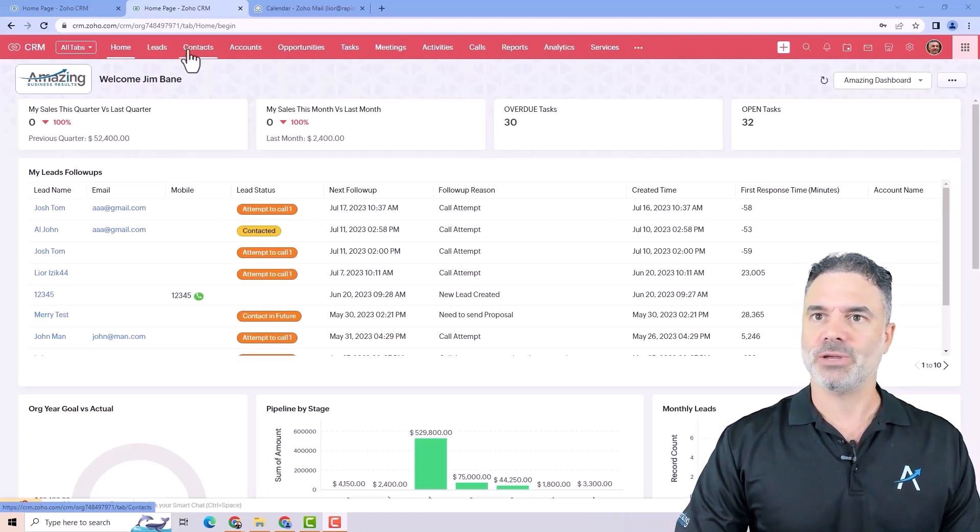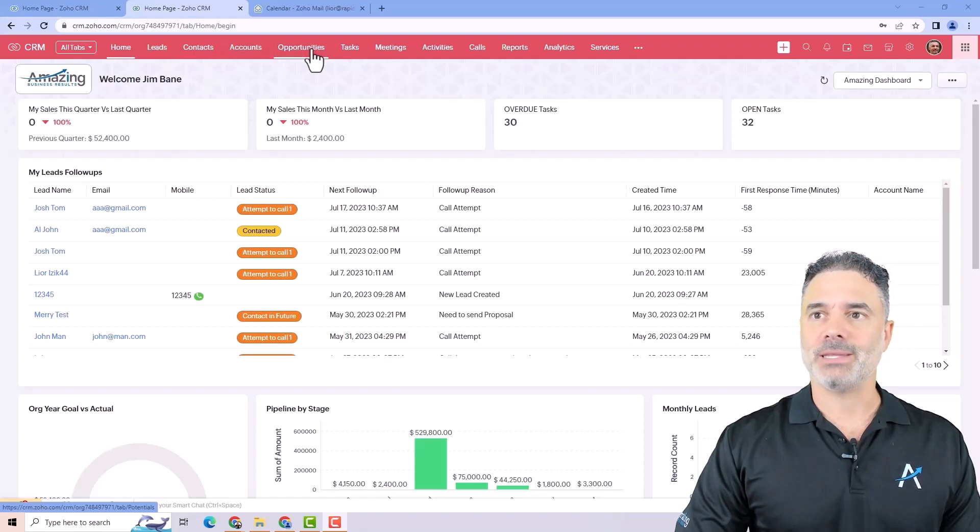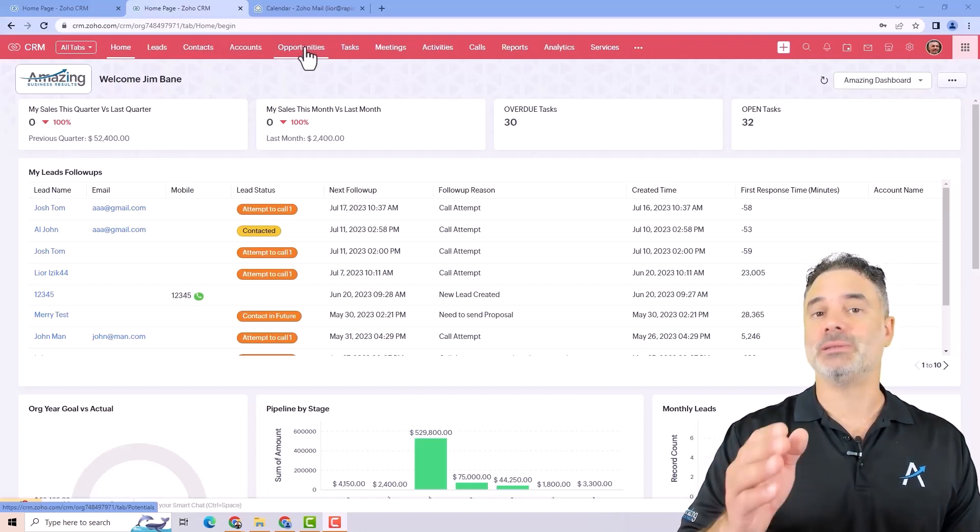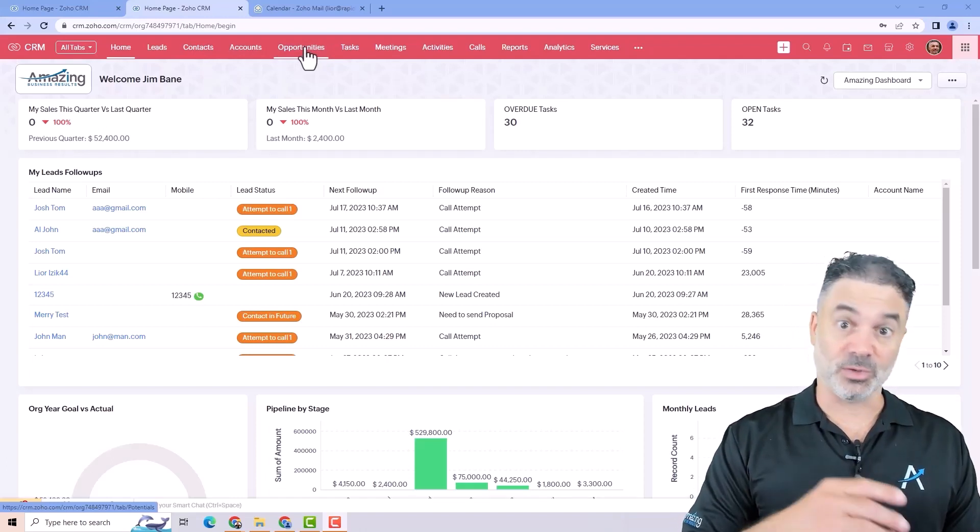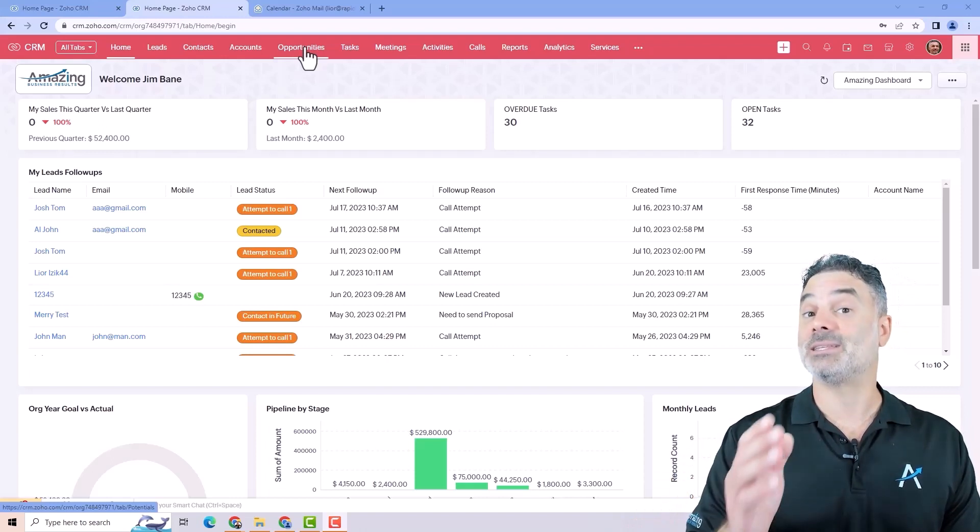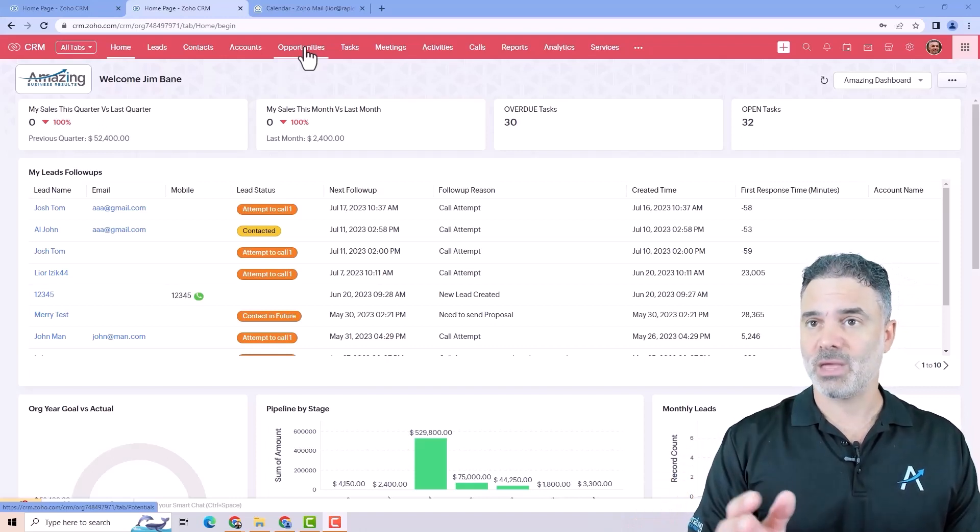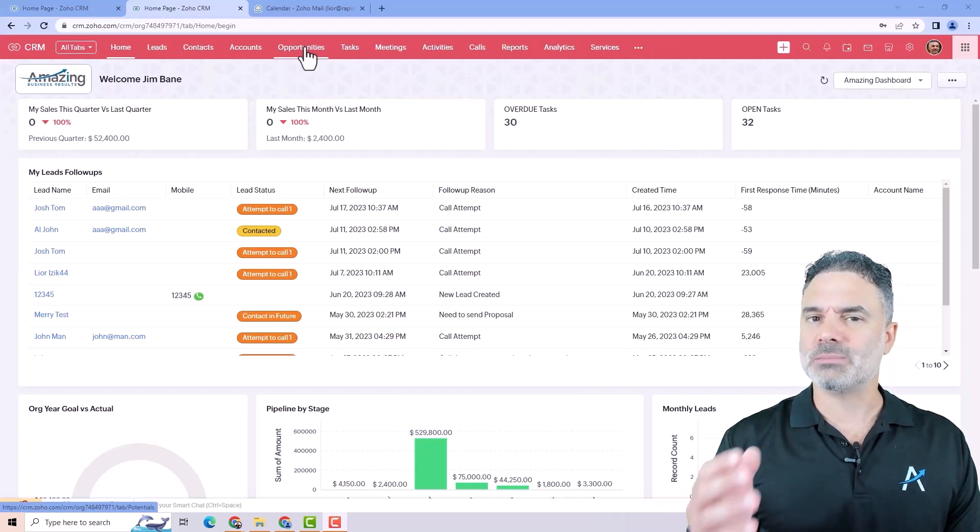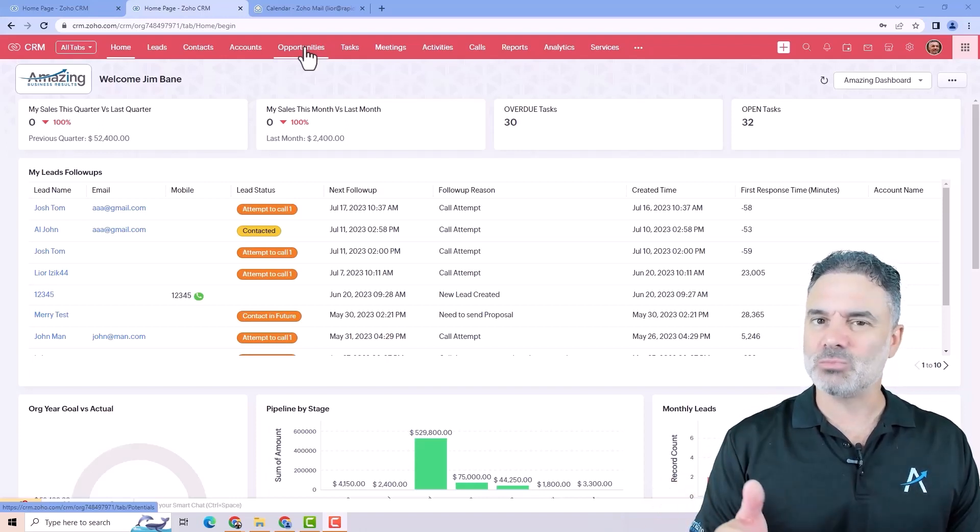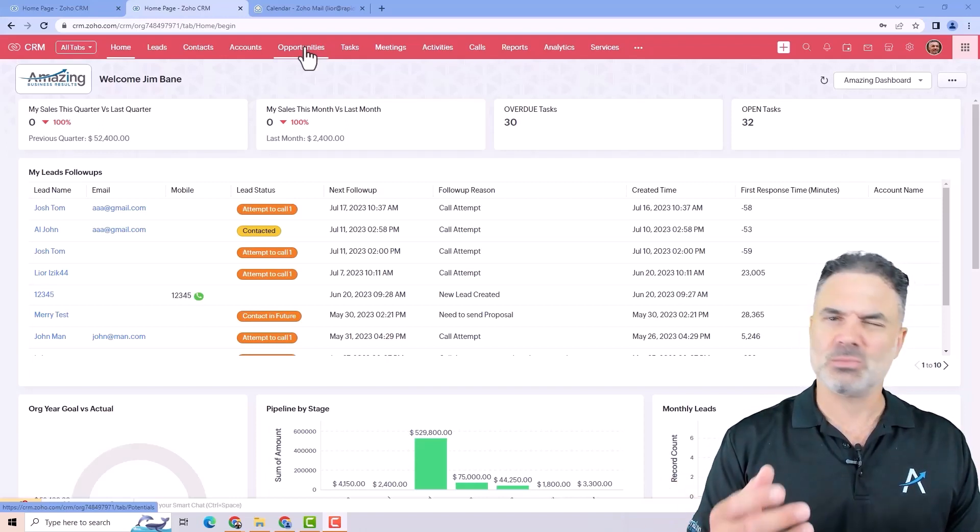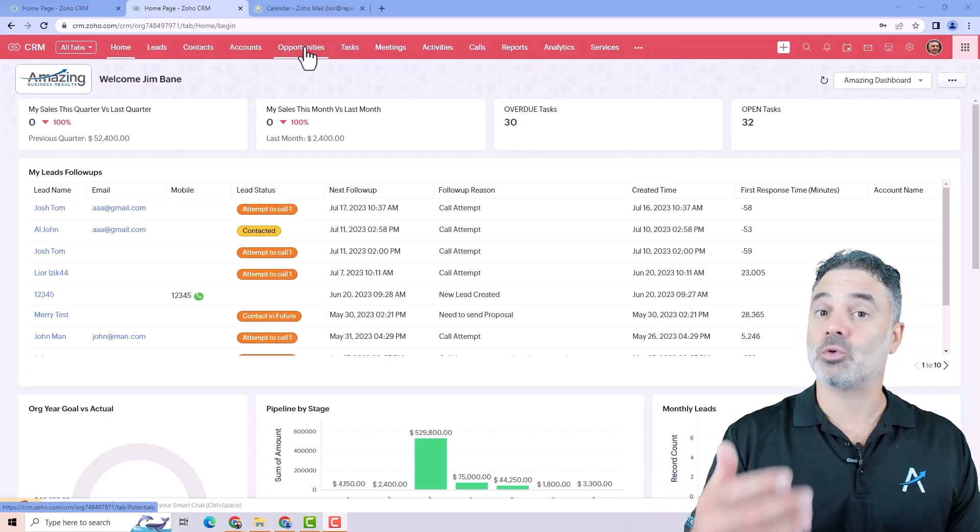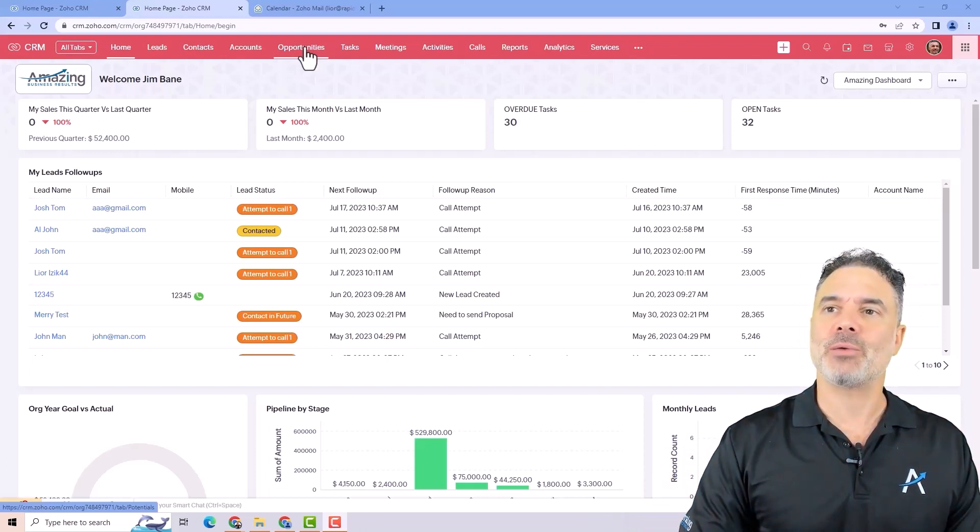You will have your leads, your contacts, accounts, opportunities, and so on. By the way, the opportunities used to be the deals module. If you look at your system, you will see that it says deals. I renamed it to opportunities because the deals module is not really a deal. It's more of an opportunity that you're trying to close a deal. And this is why I renamed it.